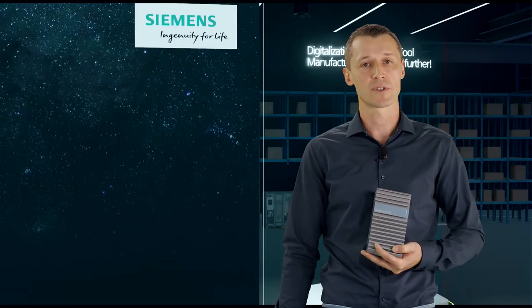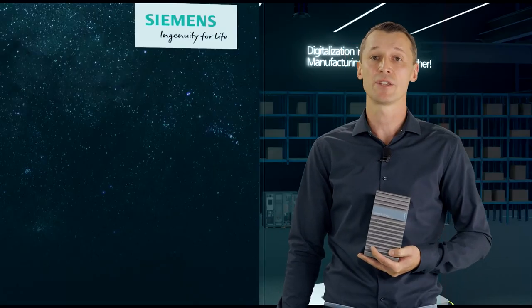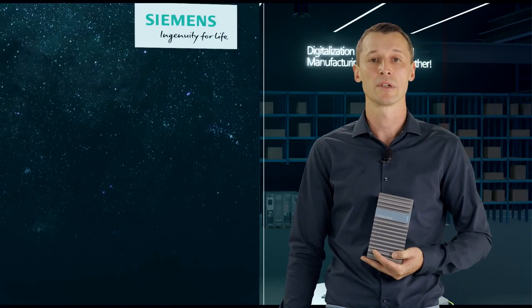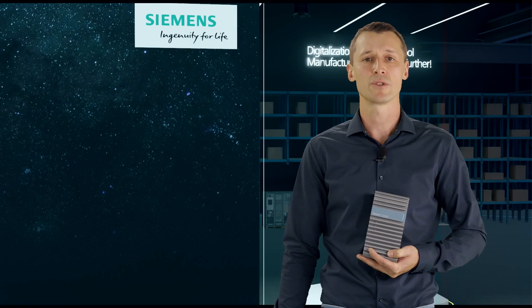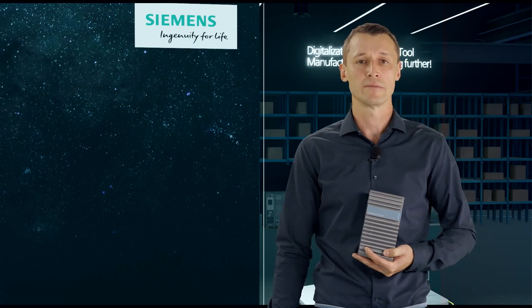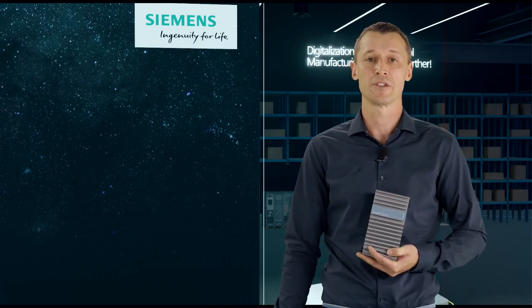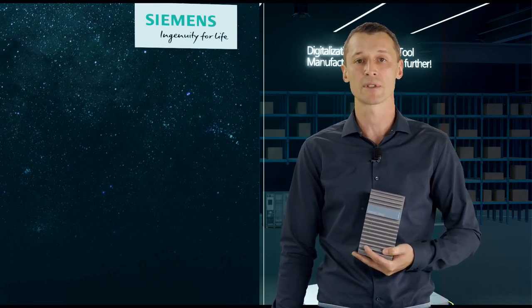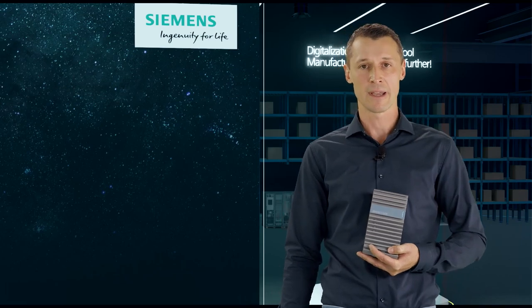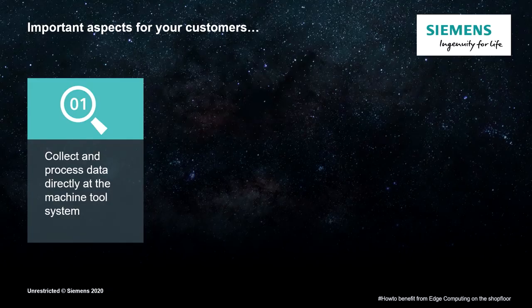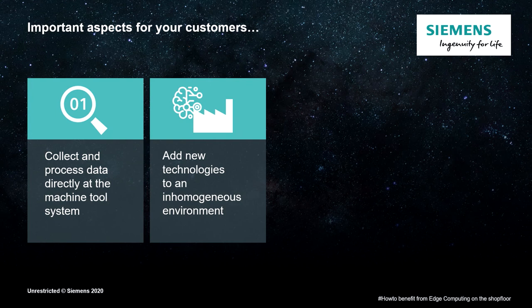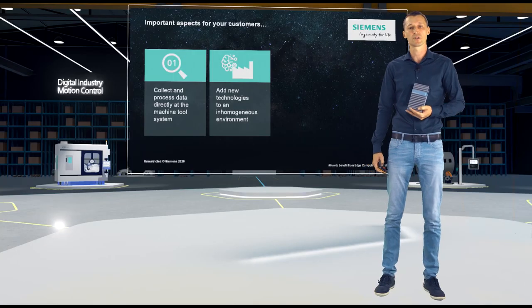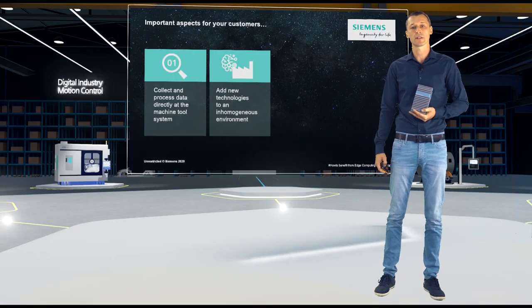Data-driven services, for instance, that you can sell to your customers. But how should you do that when customer in parallel has some additional requirements like data that need to be gathered and processed directly at the machine? Or a solution like that shall be added to an inhomogeneous environment, means old machines, new machines, different suppliers as well.